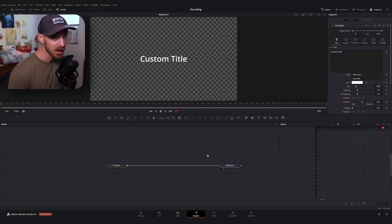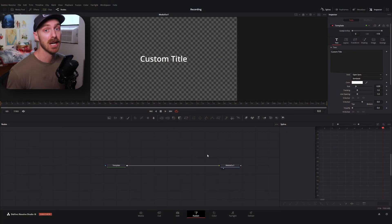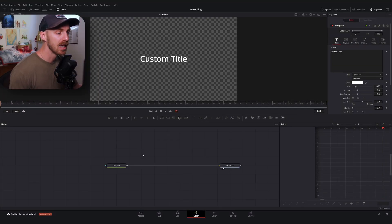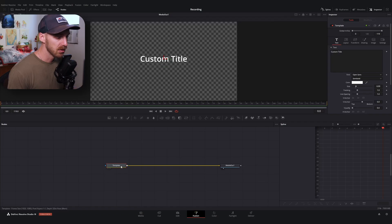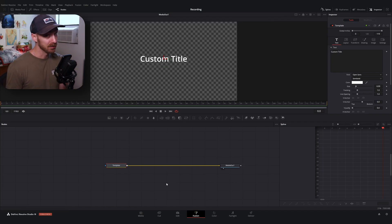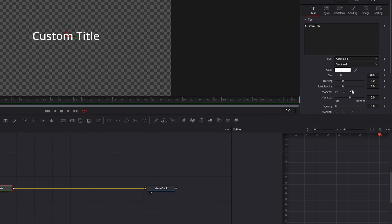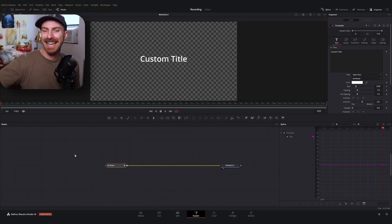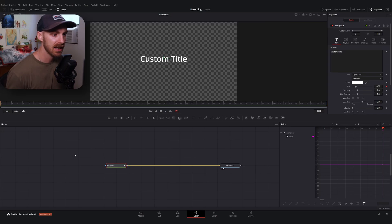Before we can use the keyframe stretcher, we need to come up with our own animation for it to stretch. For the purpose of this video I'll keep it straightforward. I'm going to select our template node and set up a pop-in and pop-out animation. Starting on frame zero, I'm going to set a keyframe.